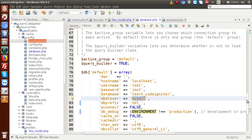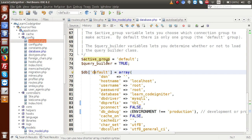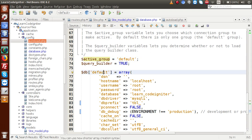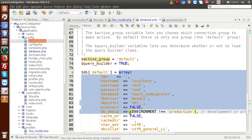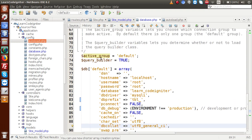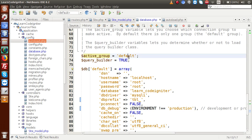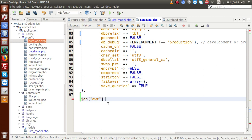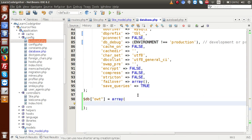Scrolling to the top of database.php, we have two extra variables. The first is active_group, which has the value 'default' — this is the connection name. It means we are using the array that contains the database connection variables. CodeIgniter supports multiple database connections simultaneously inside a single application.